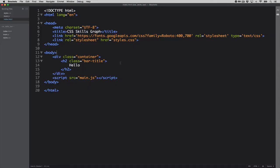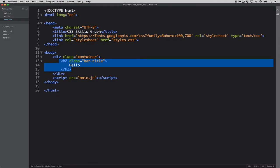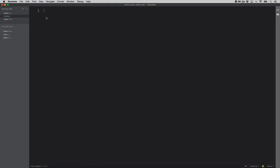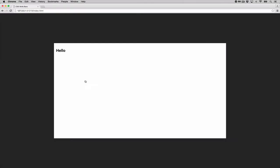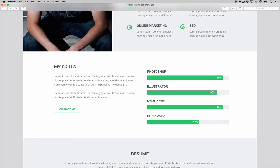I have a bit of boilerplate code ready — an index file that includes the Roboto font from Google Web Fonts, a container with one bar title, an empty main.js file, and basic styles for a nice presentation. This is what it looks like in the browser, so let's get started.